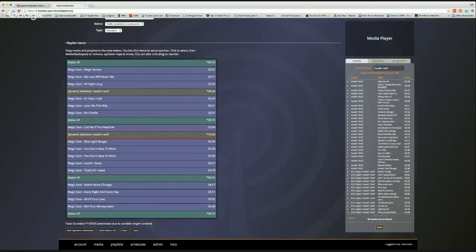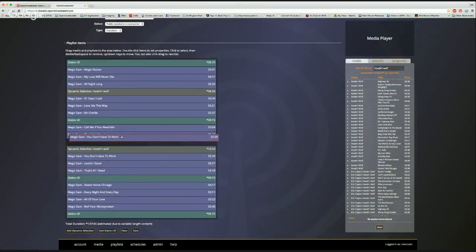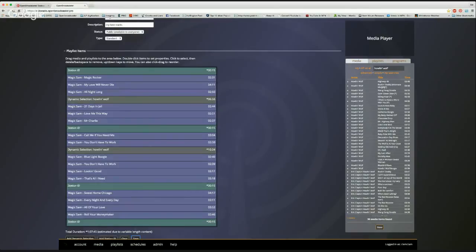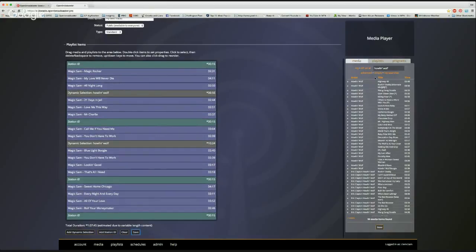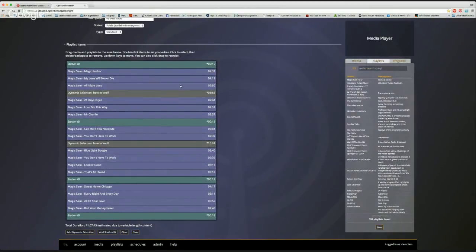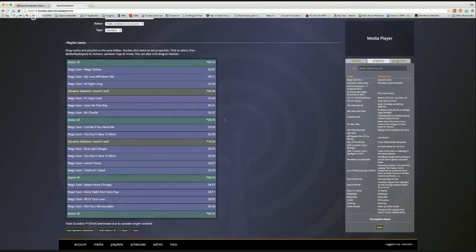With many dynamic selections, the show plays differently every day — completely different programming each time. Once finished, save it and it's ready to drop into the schedule. The schedule updates with the server every 20 minutes, so as long as you're 20 minutes ahead of the hour it will play. Looking under playlists, the 'Magic Sam Hour' is there and can be dropped into the schedule easily.